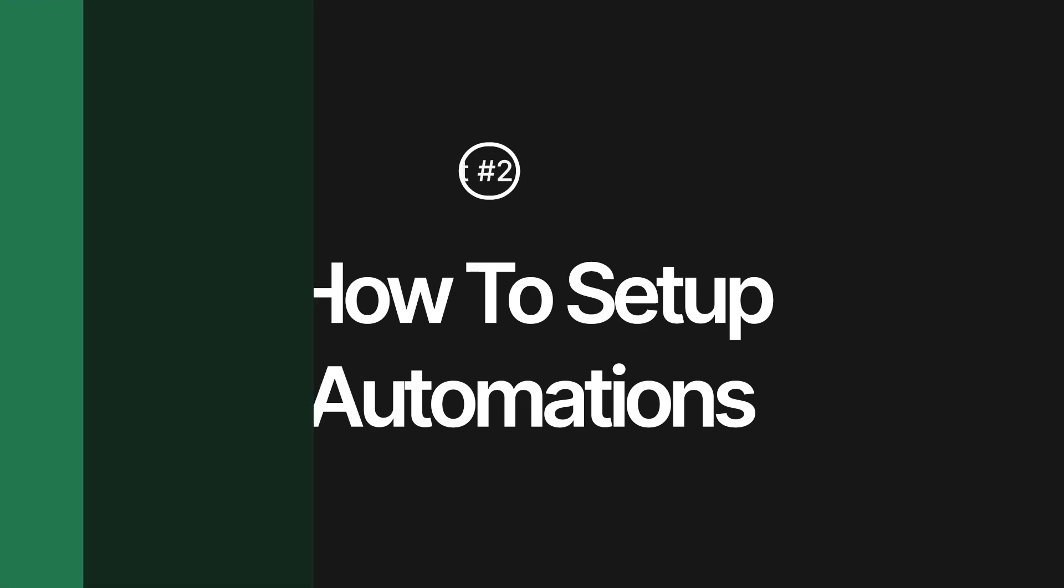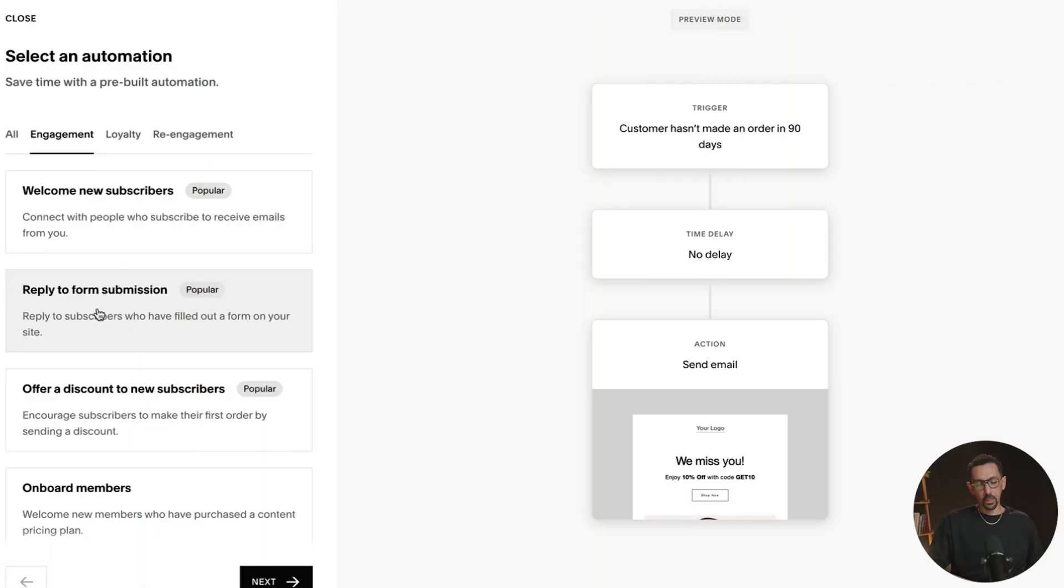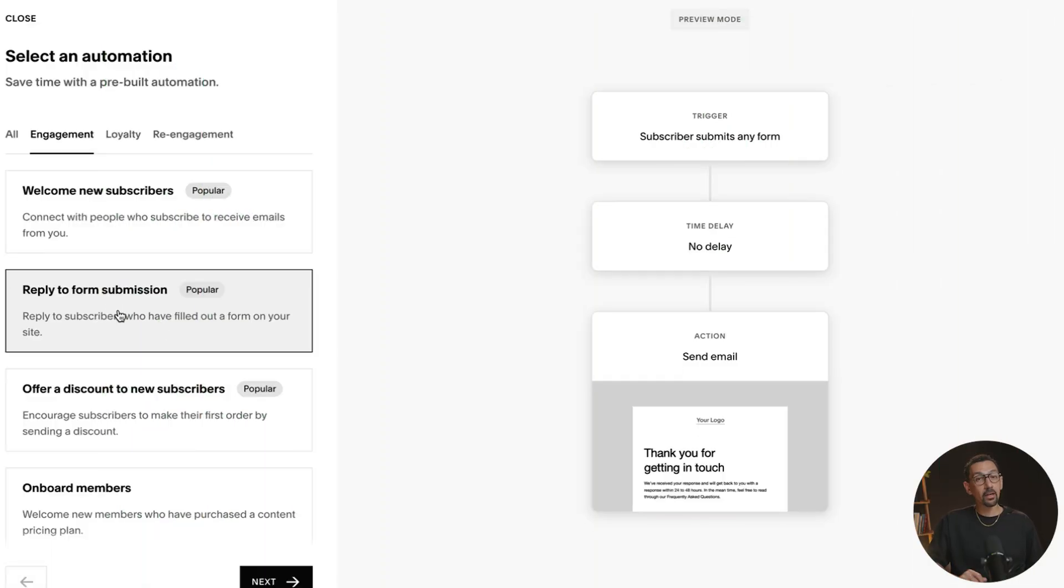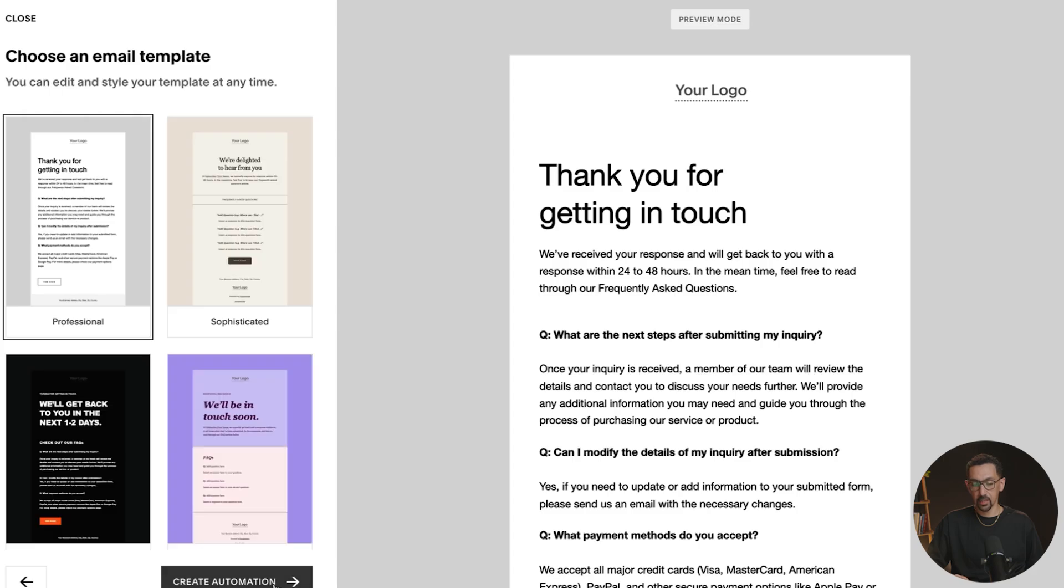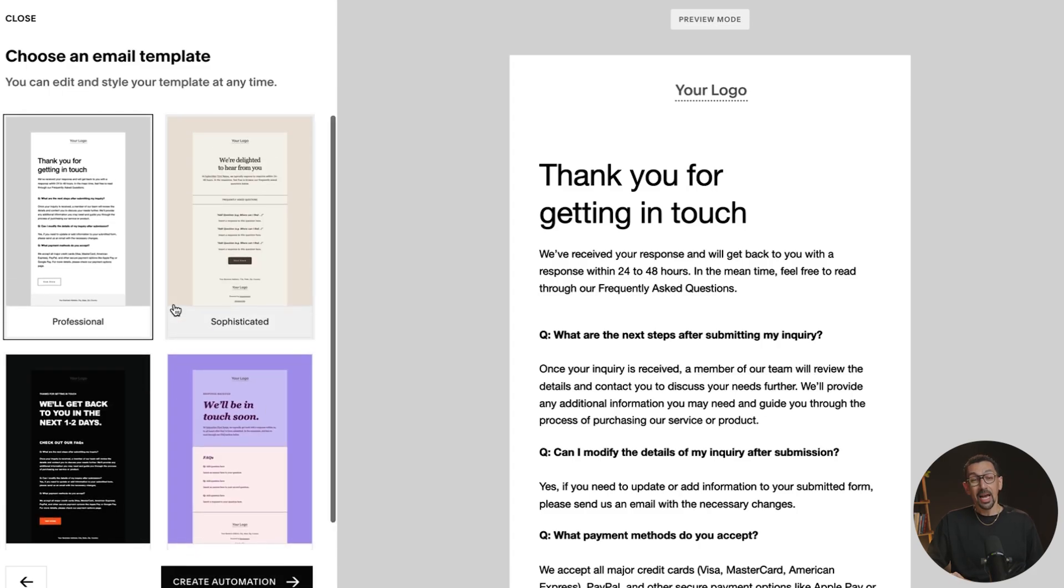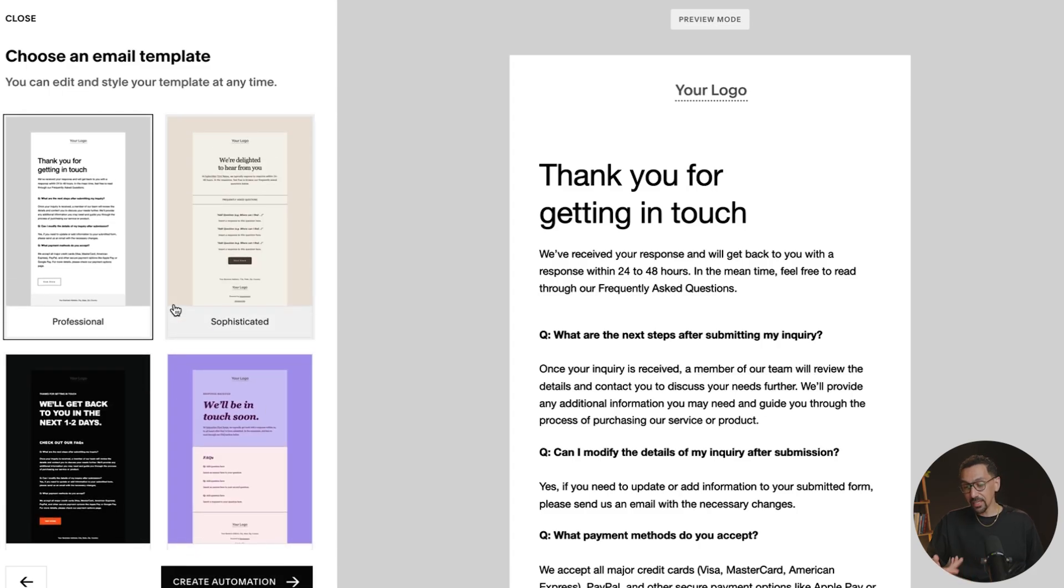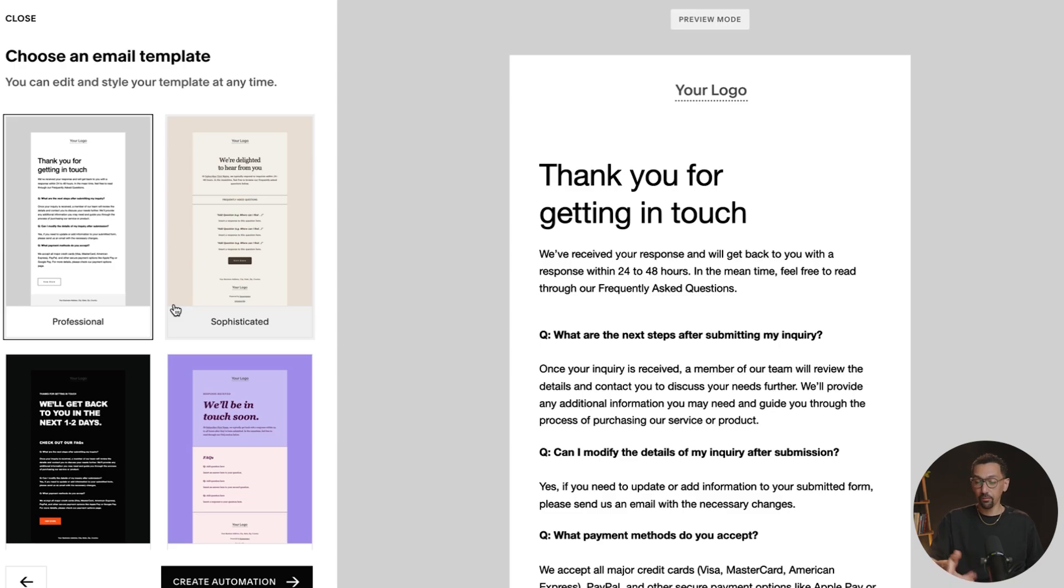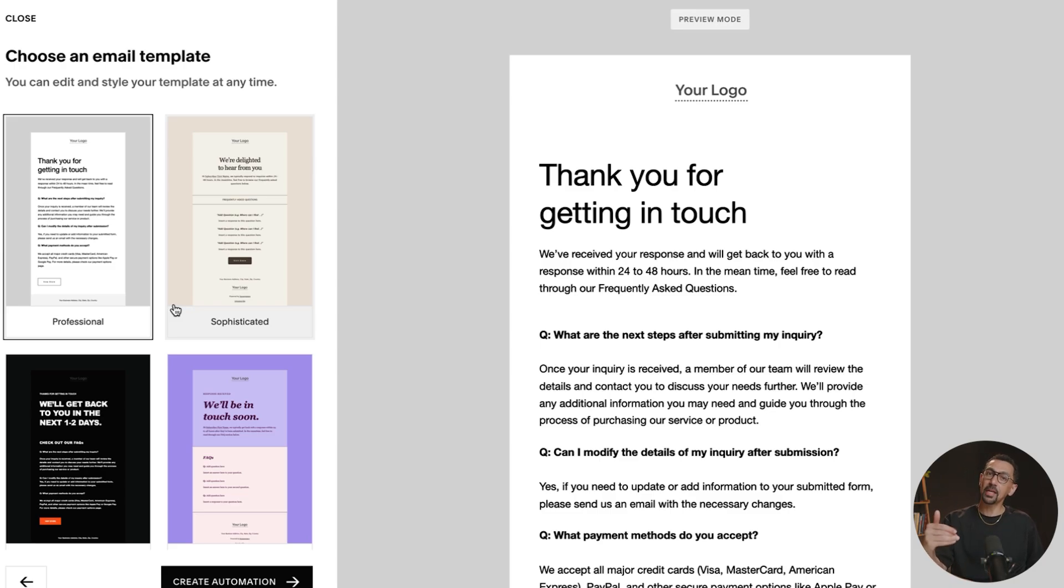Let's build out one of these. So let's build out the reply to form submissions. Let's click there and then we'll hit next. Now you'll see a few templates here. I don't think they give you an option to customize these or use one of your custom templates, which in my opinion, again, is a bummer, but it is the beginning. So it may get better over time.